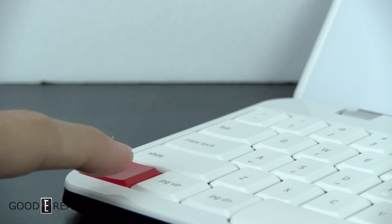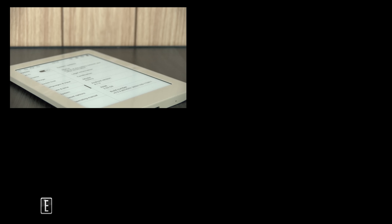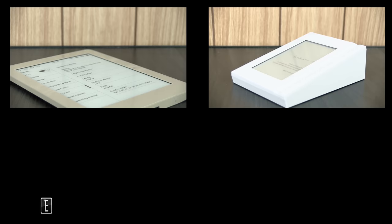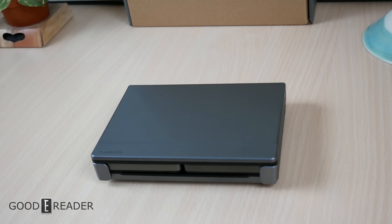However, there is a new player in town and that is King Jim. King Jim has surprised us with not one, not two, but three E Ink products in such a short span of time coming out of Japan, all of which are in English.